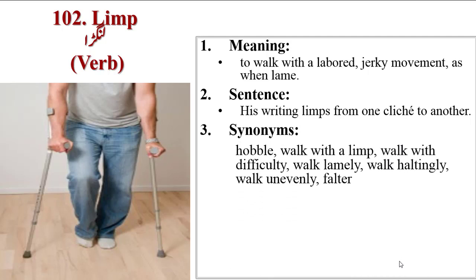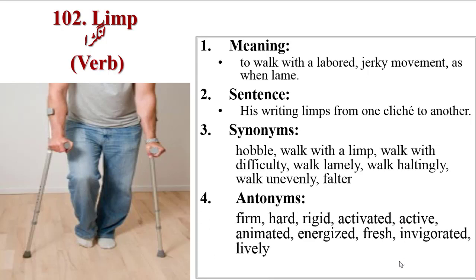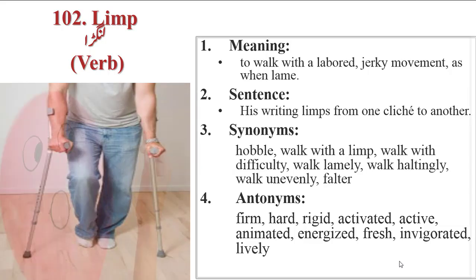Synonyms are hobble, walk with limp, walk with difficulty, walk lamely, walk haltingly, walk unevenly, falter. Antonyms are firm, hard, rigid, activated, active, animated, energized, fresh, invigorated, lively.